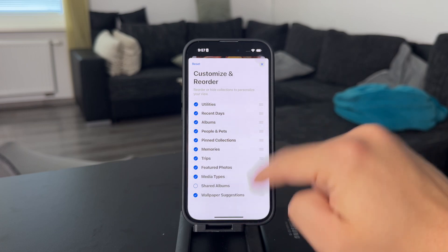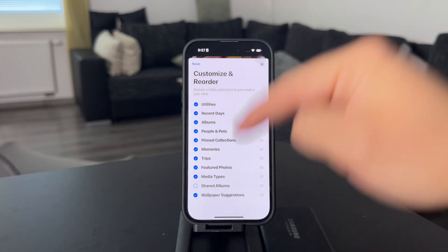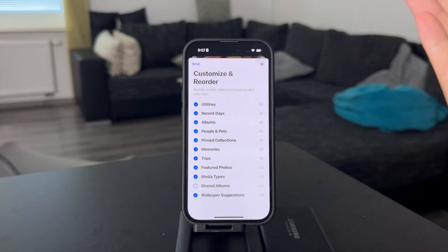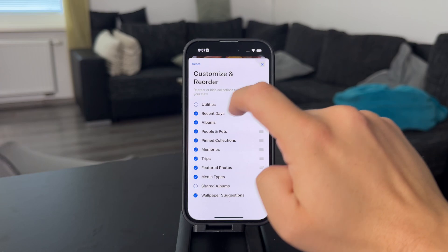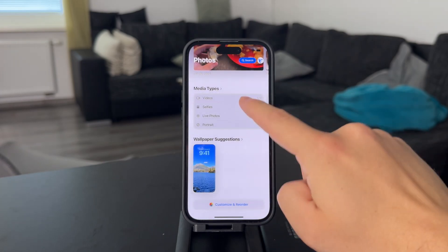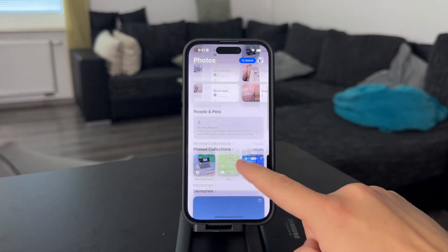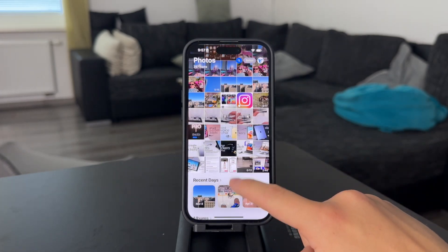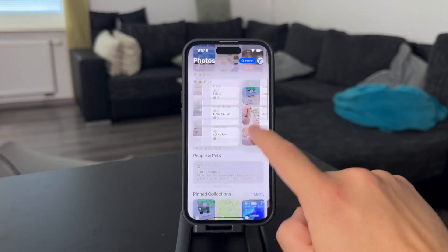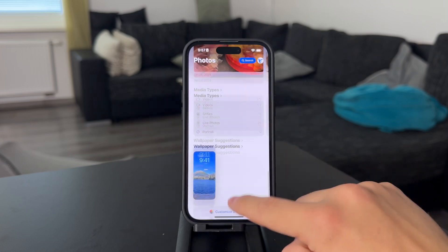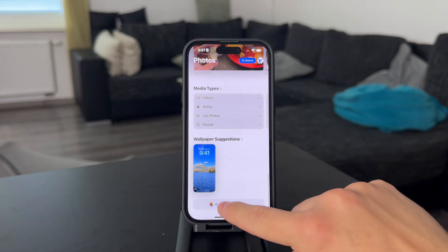You can even put them somewhere towards the bottom so it just doesn't pop up right away, but you can also just uncheck it. And now you cannot find the recently deleted album. So that's just one option.